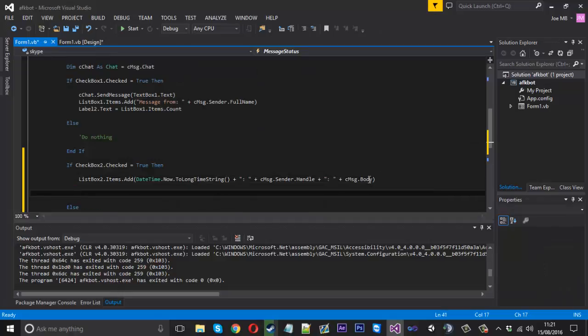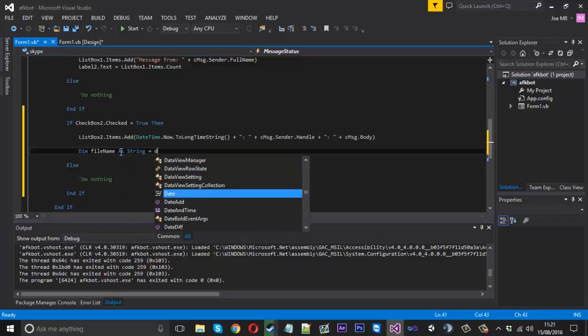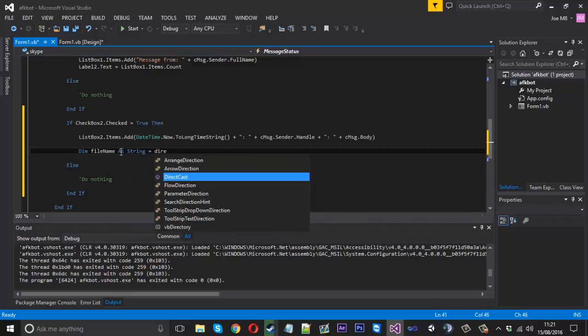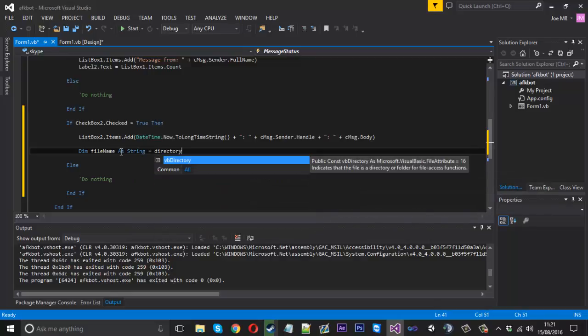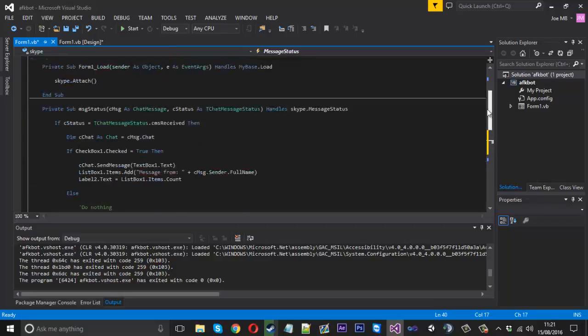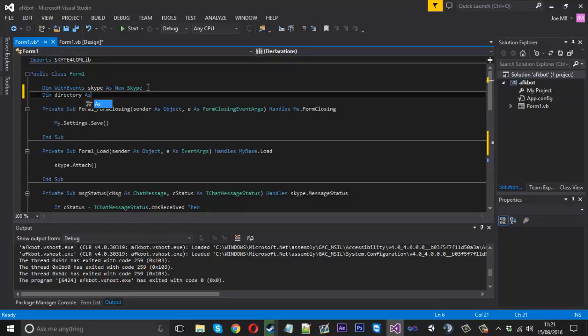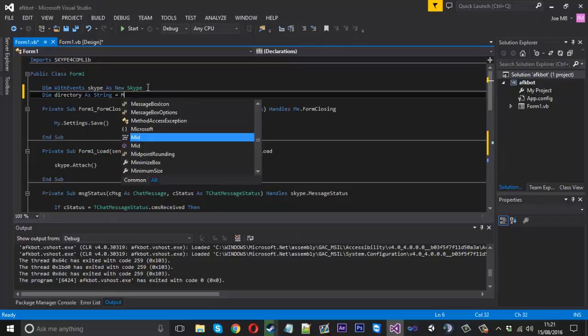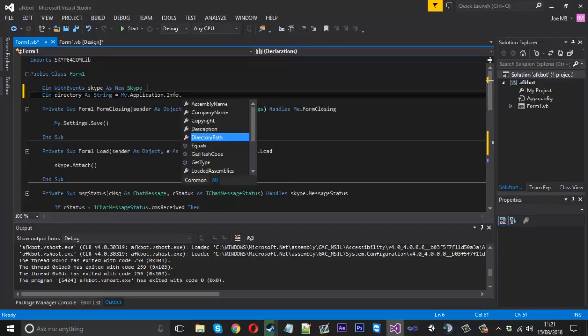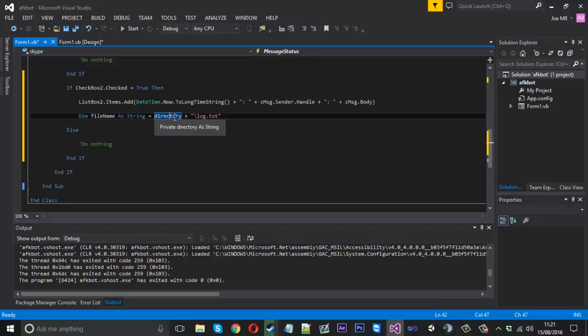What you want to do is go ahead and write to a text file. So we can say, we need to give the file name. So we can say dim filename as a string and that will be equal to directory, which I didn't create yet. So we'll go ahead and create that in a second, plus backslash log dot txt. And I'll just create directory because it's probably going to chuck. So at the top of our code we just want to say dim directory as a string and that will be equal to my.application.info.directory.parent. So that will basically get the directory because we want to save the file where the exe is.